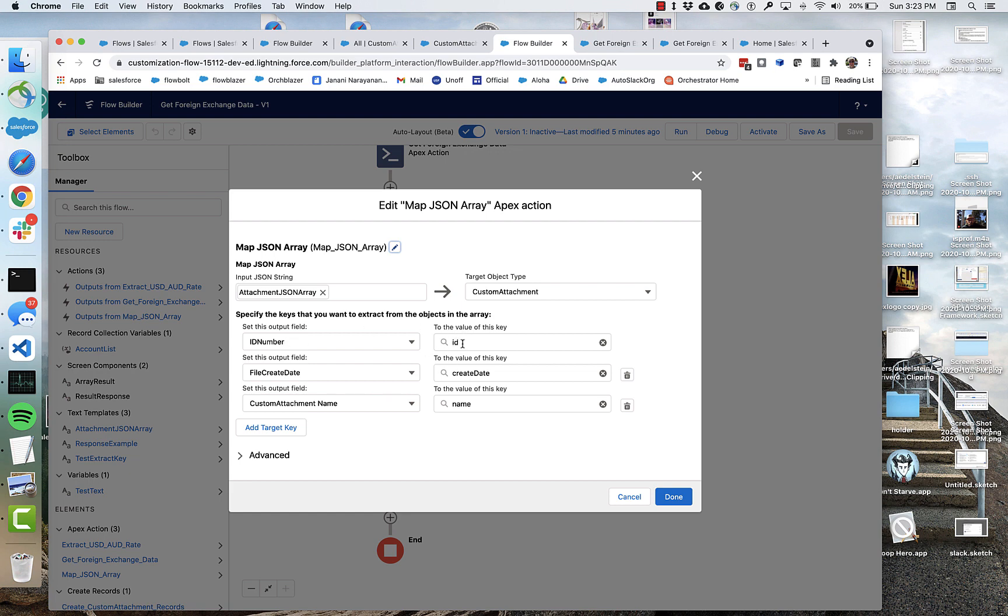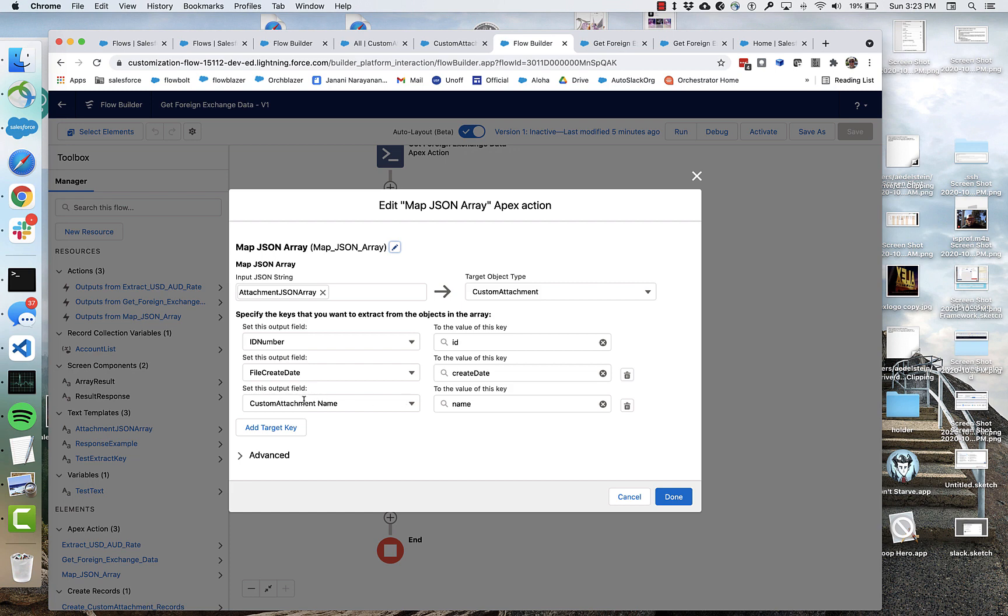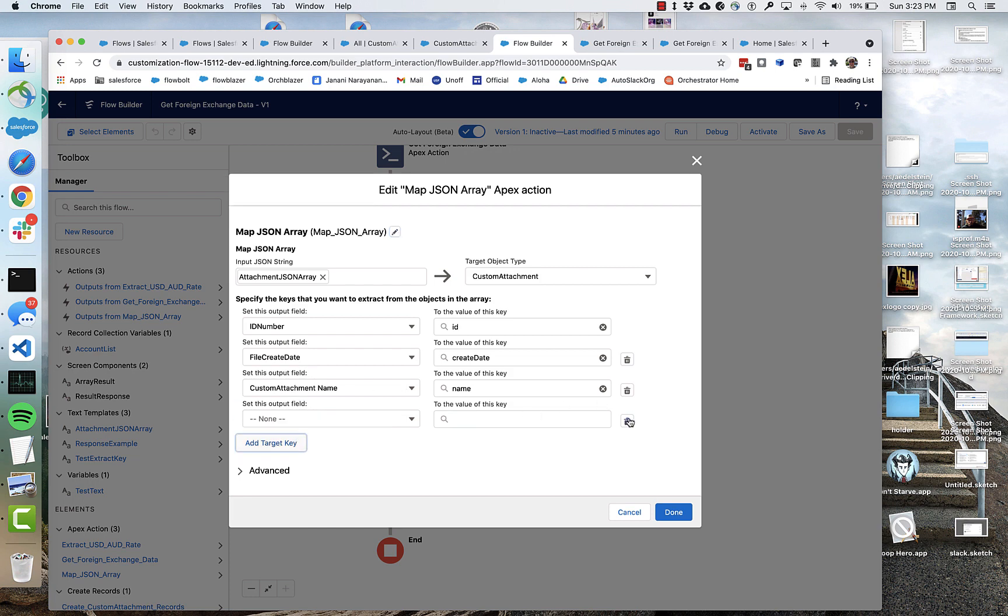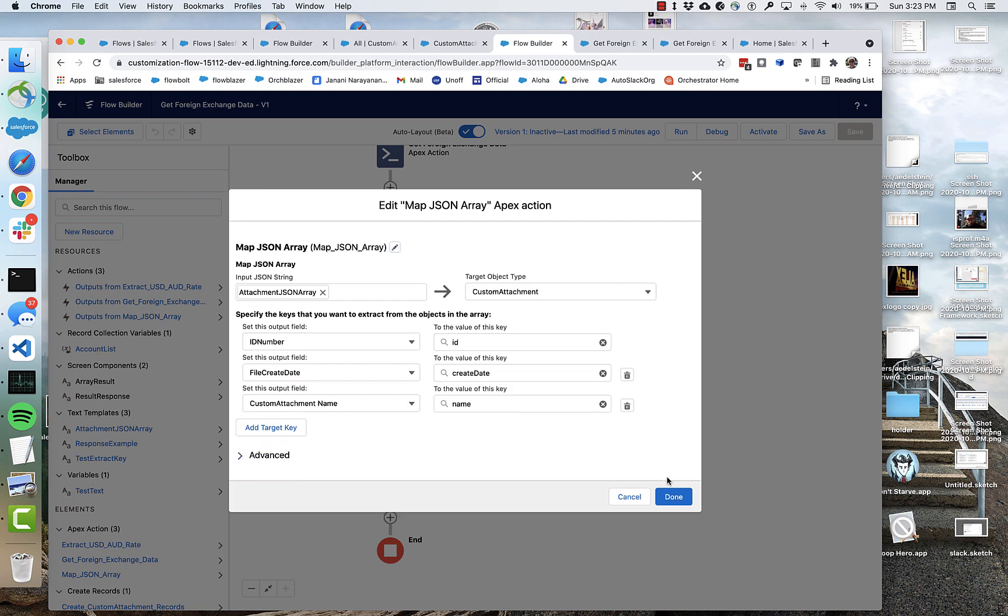That's really what data mapping is all about. So what we're doing here is we're saying take the values for each of the JSON objects, take the ID value and map it to a record in custom attachment called ID number. Take the create date and map it to this file create date. Take the name and map it to this. And you could add more keys if you needed to.